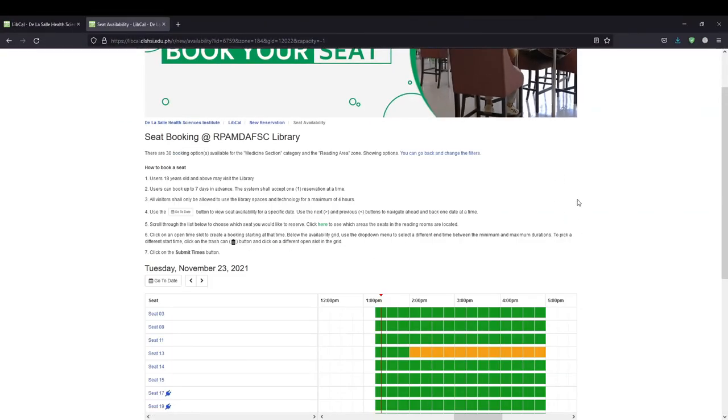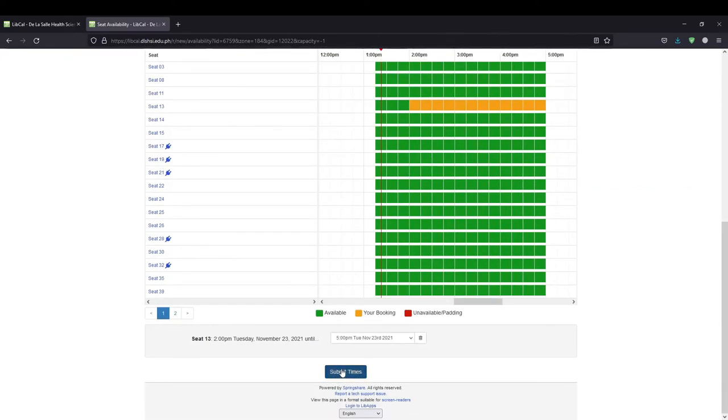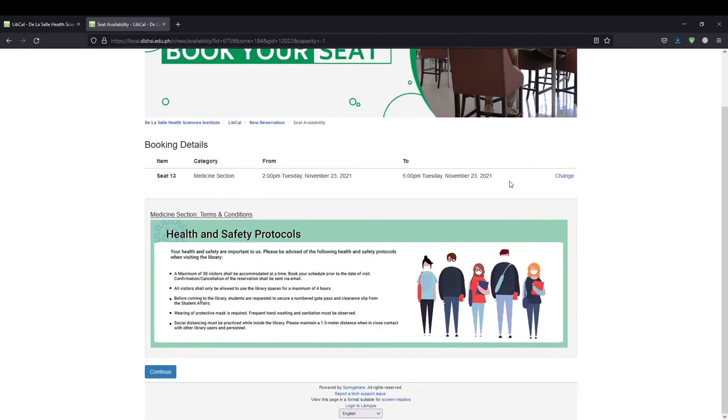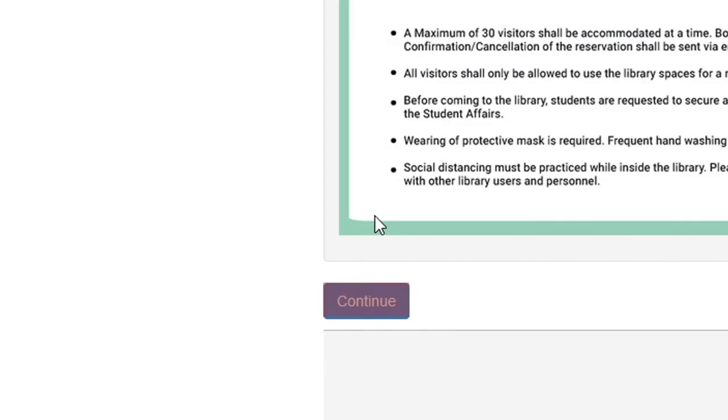To confirm the reservation and agree to the Terms of Use, click the Continue button.